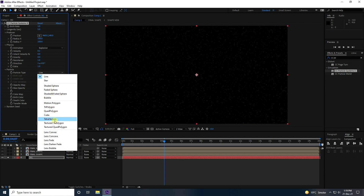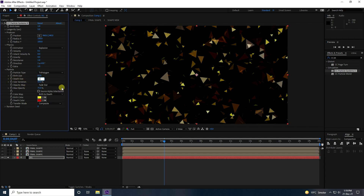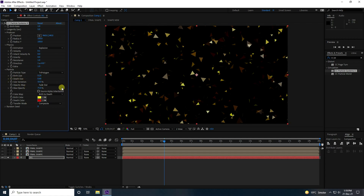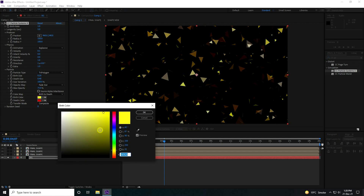For particle type, use Polygon. Set birth size to 0.2 and death size to 0.5 — a bit smaller. Variation is 100. Change the color to orange.